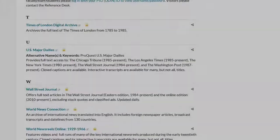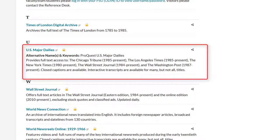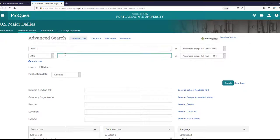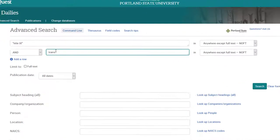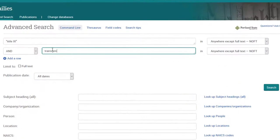Each database has a specific focus, so read the description to find the one that best fits your needs. For example, US Major Dailies provides access to the Chicago Tribune, the Los Angeles Times, the New York Times, the Wall Street Journal, and the Washington Post.